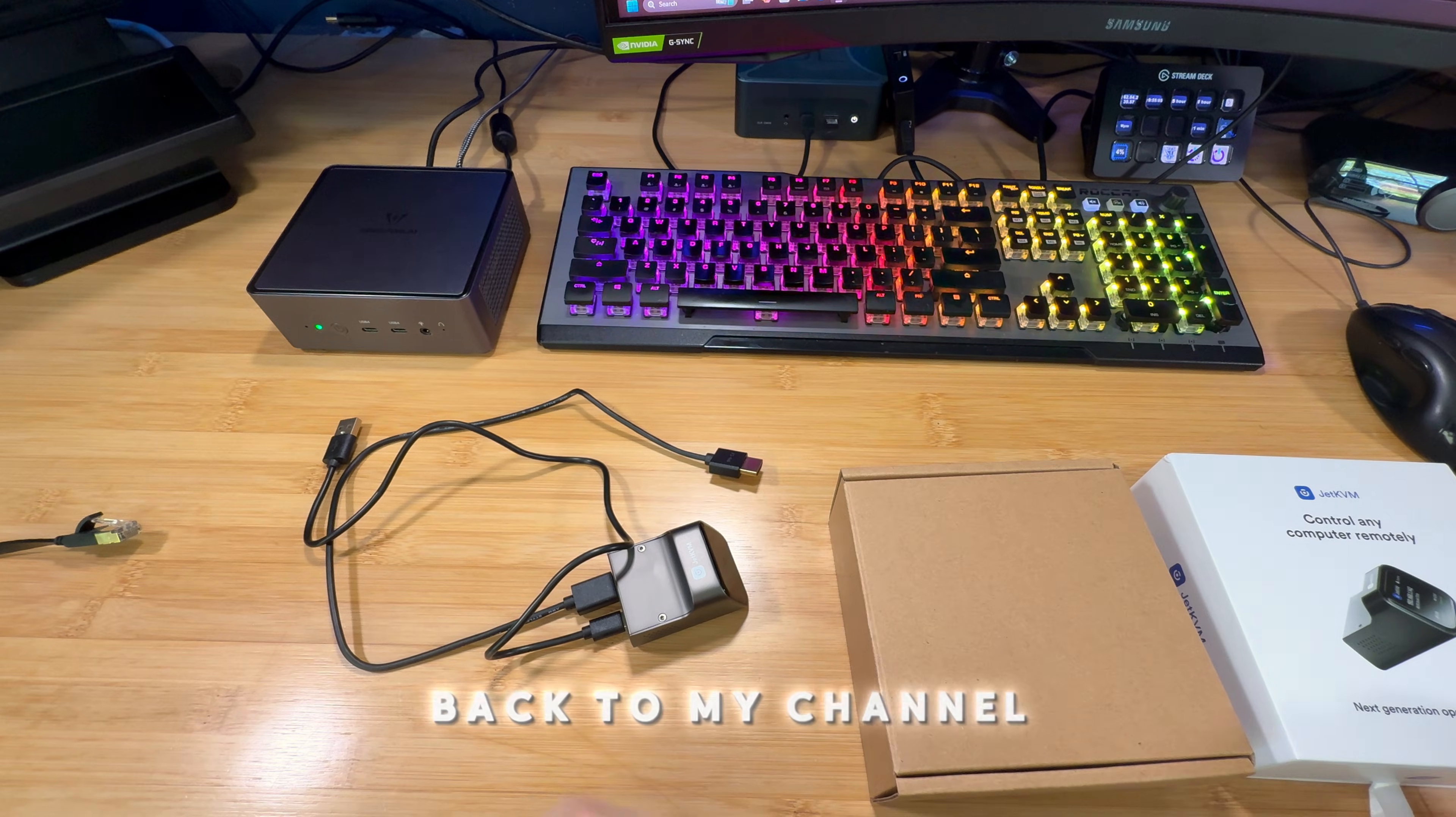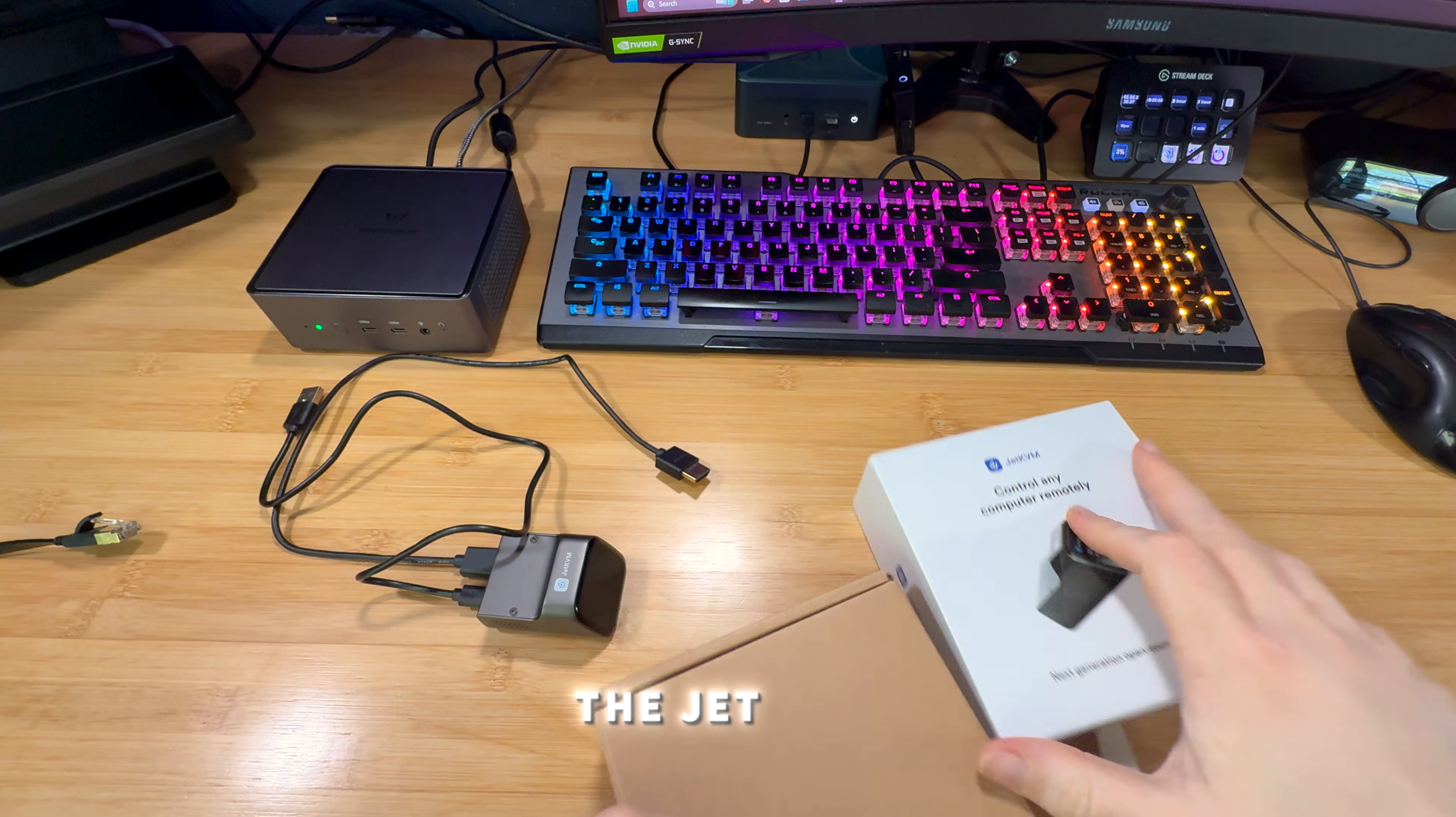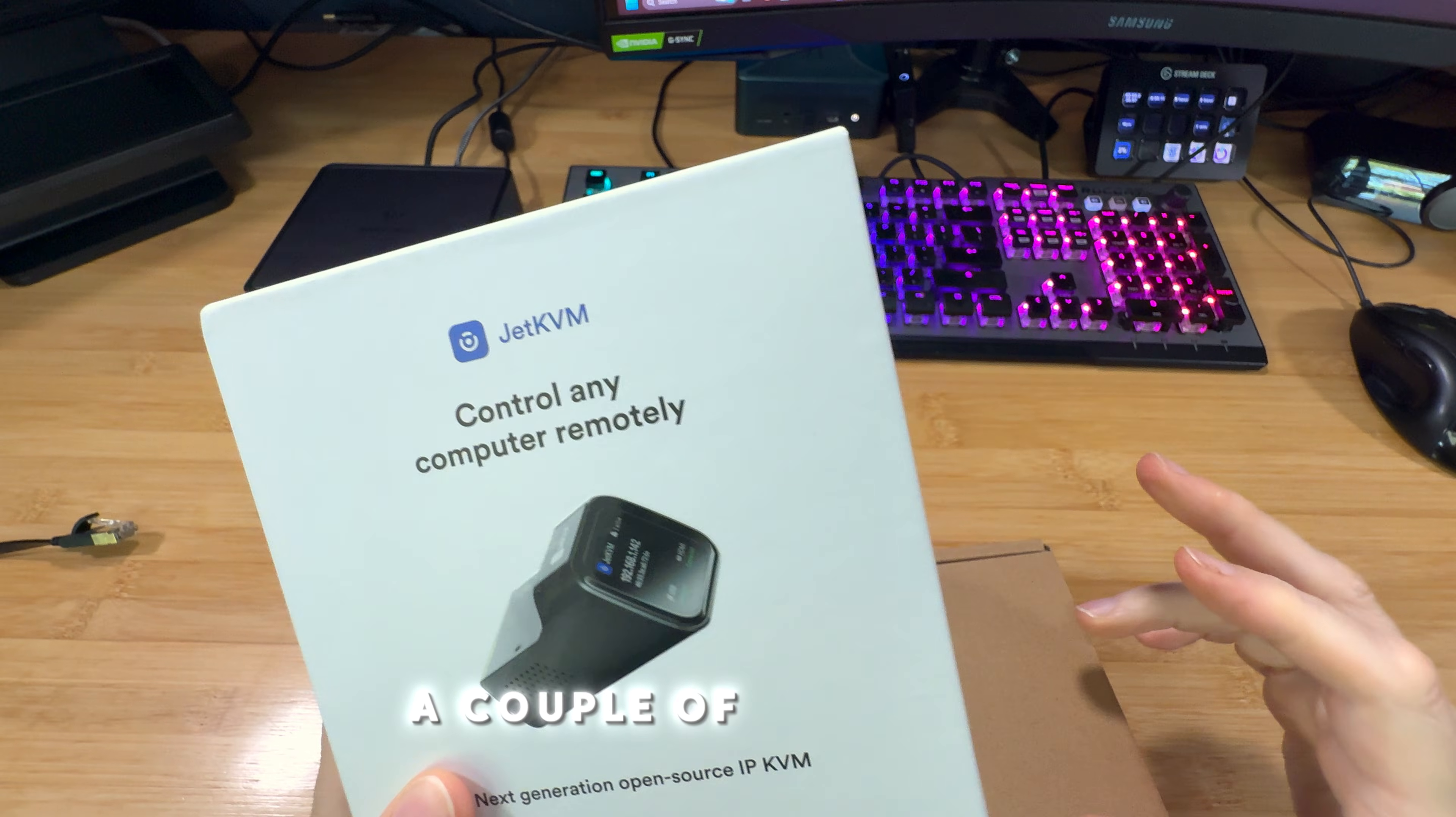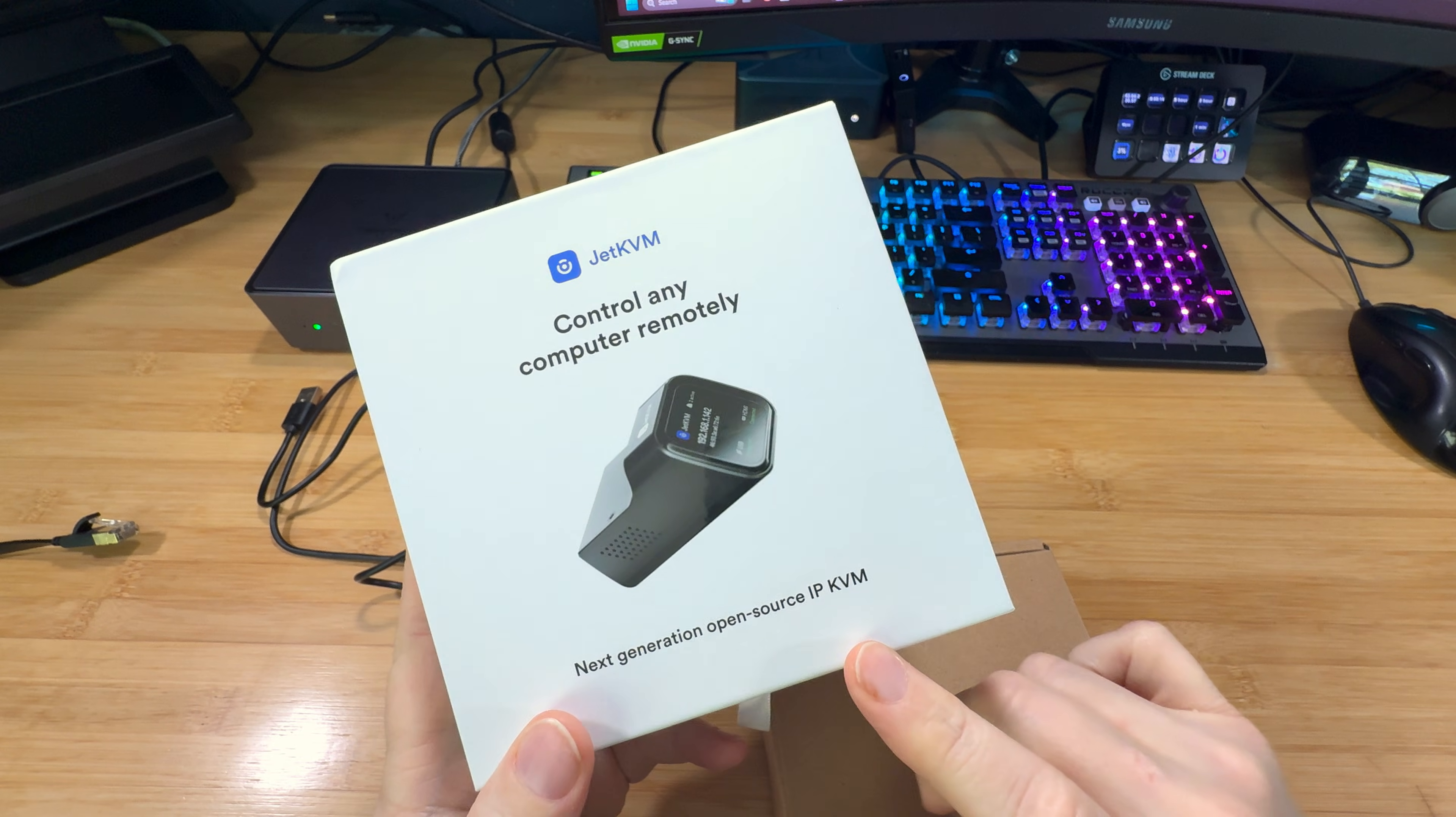What's up guys? Welcome back to my channel. So today we're going to go into the Jet KVM. I did an unboxing a couple of weeks ago. I got this device. I was so happy to get it.